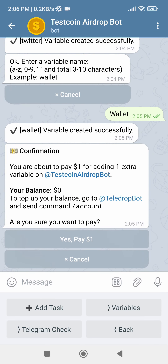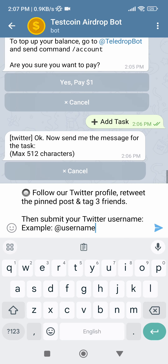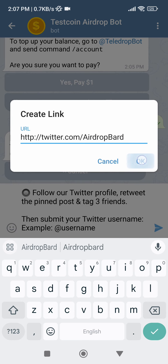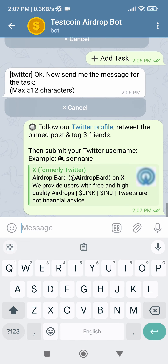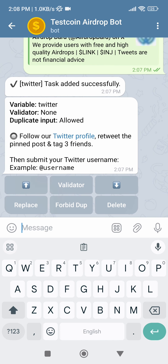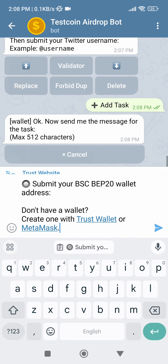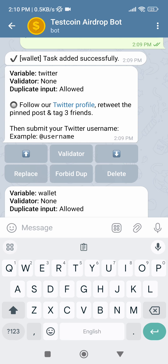After that, you can now add tasks in those variables. Click on Add Task, select a variable you want to assign to the task — I'll be creating a Twitter task so I will select the twitter variable — then enter the message for the task. Make sure you add the link of the Twitter profile you want the users to follow, and ask the users to submit their Twitter profile username in the message. Then hit Send. Twitter task was created successfully. Now let's create the wallet task in the same way: click on Add Task, select the wallet variable, enter the message for the task, then hit Send. Wallet task was also created successfully. Here is another cool feature: if you want to prevent multiple users from submitting the same Twitter username, you can click on the Forbid Dub button — this will not allow users to submit a value that already exists.